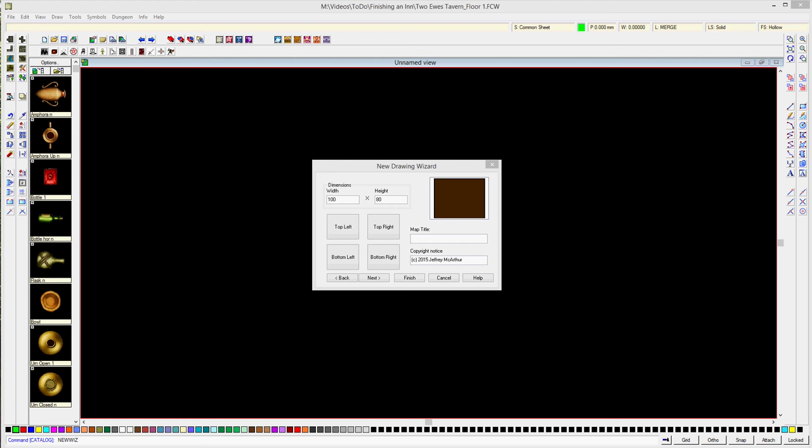Scrivener popped up — that's one of the tools I use for notes. I was trying to make sure I knew the name of the house. This is the widow Ranella's farmhouse, so that's the reason I was bringing up Scrivener, because I keep my notes there.